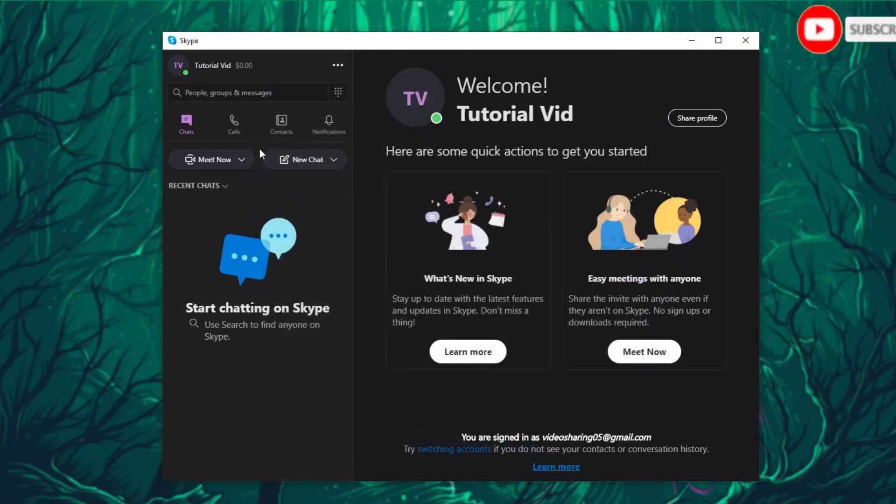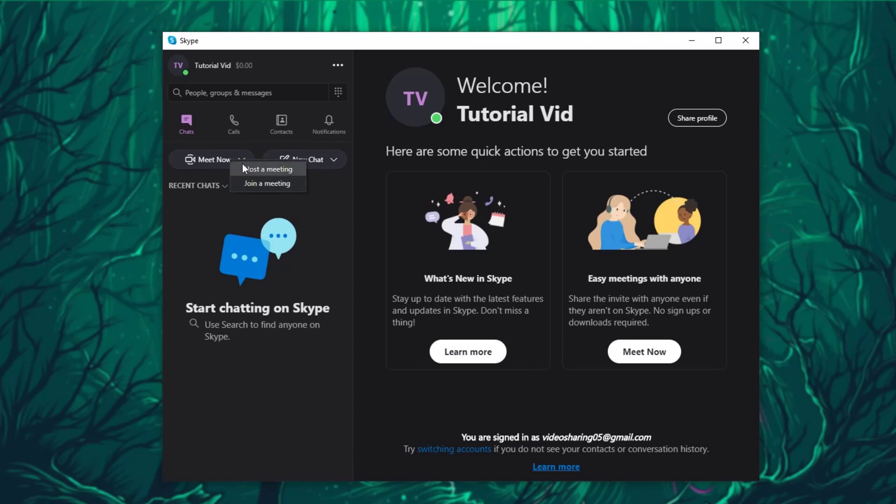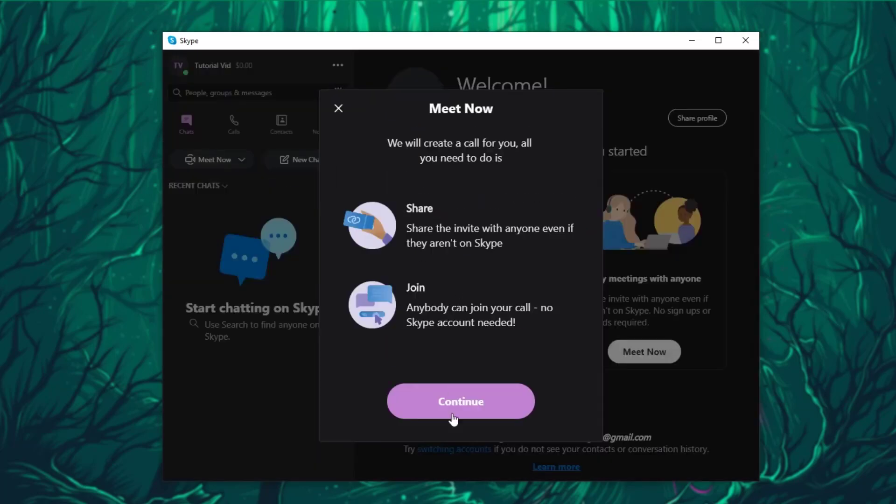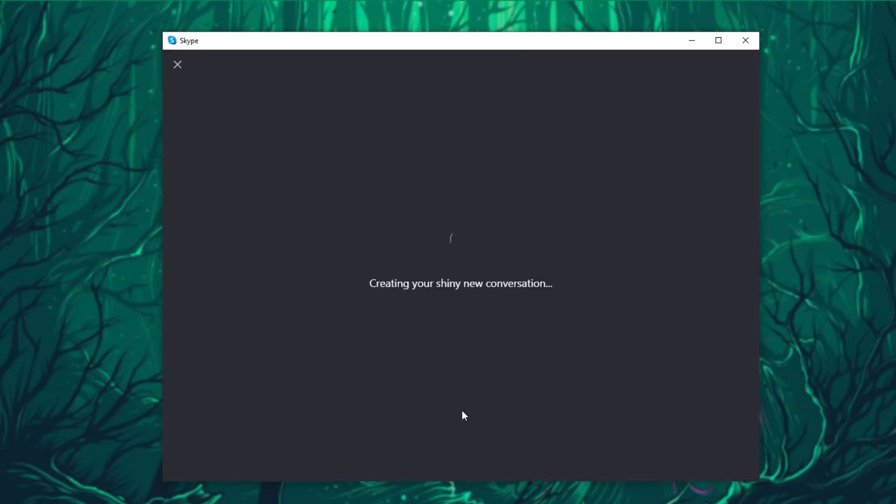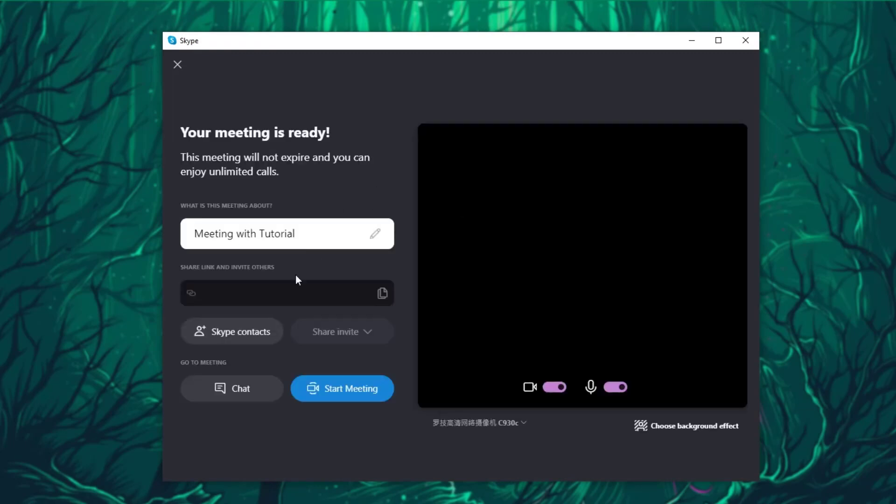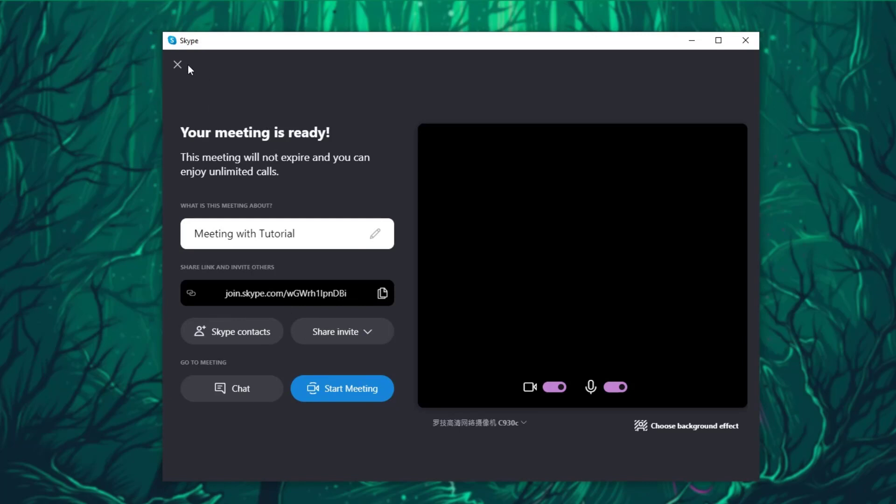Now over here, as you can see, there is a Meet Now button, which if you click, you can host a meeting or join a meeting. In order to host a meeting, click on Host a Meeting, then you can click on Continue, and then you can name your meeting and just click on Start Meeting to start it. Give this invite link to the people who you want to join.